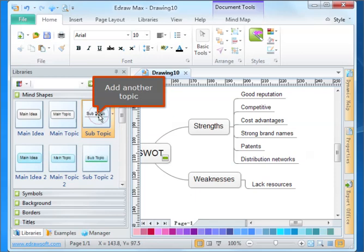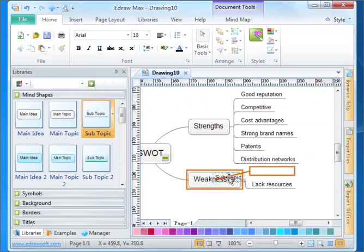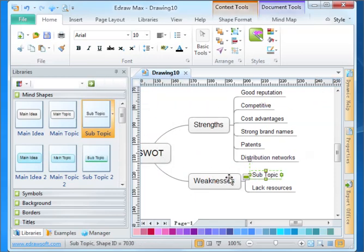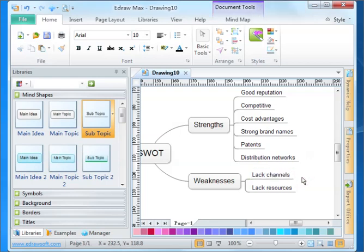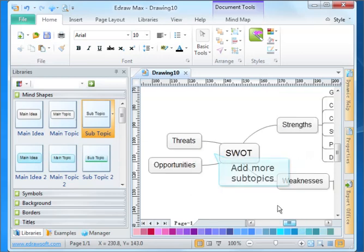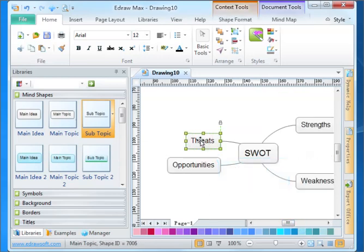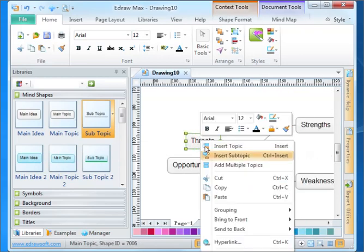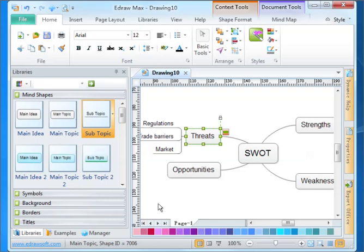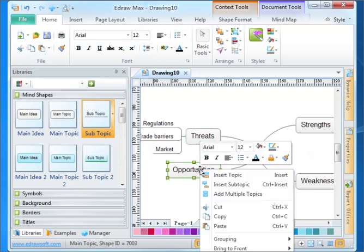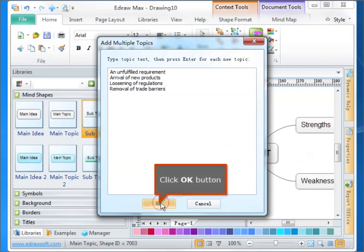Add another topic. Add more subtopics to the diagram. Click OK button.